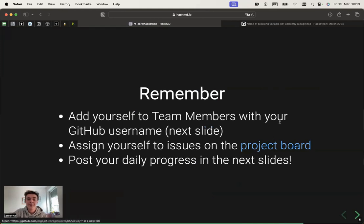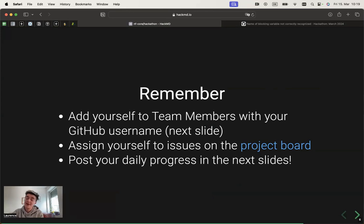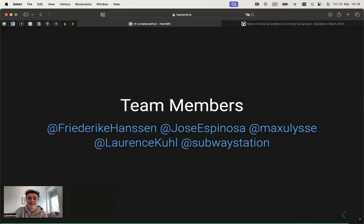Please also remember to add yourself as a team member on the HackMD slides with your GitHub handle, and assign yourself to any issues on the project board. Also add issues to the project board. And please post your daily progress in the next slide so that we can really have an overview of who's doing what and the common effort that we're doing.